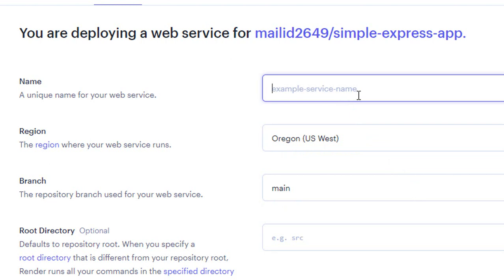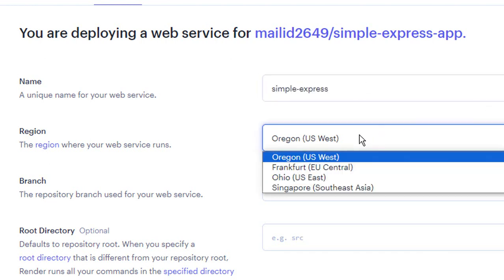Choose an appropriate name for your project. Keep the name of your project short if you don't want the URL of your app to be too long. Now select a region that's closest to you or your audience.